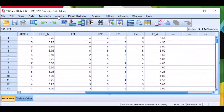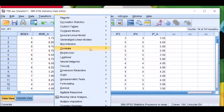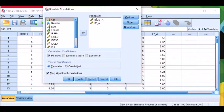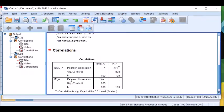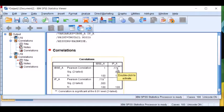First, we will test the predictive validity using prototypical epistemological processes. Go to Analyze, then Correlate, then Bivariate. Here the variables are innovativeness-based self-esteem and innovative performance. Click OK. So this is the result. We can see that the correlation between innovativeness-based self-esteem and innovative performance is 0.779, and it is significant at 0.01. Therefore, we conclude that innovativeness-based self-esteem has a very strong correlation with innovative performance, and the predictive validity of innovativeness-based self-esteem has been established.